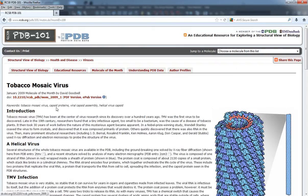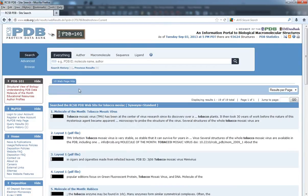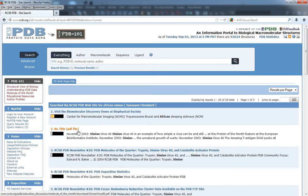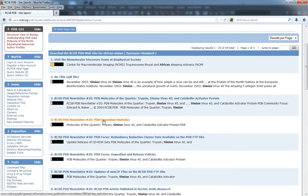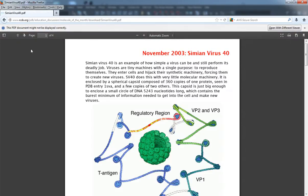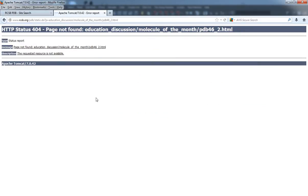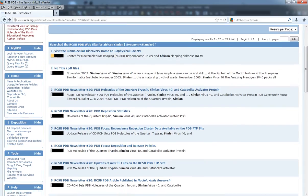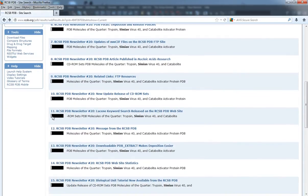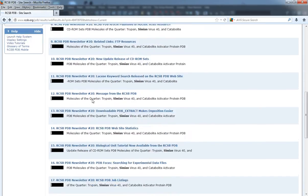It doesn't look like it's going to load, so let's jump back. Let's go to the Simian virus and just type that in. We'll see if we can't find one here — go ahead and click on this one. I've actually downloaded one for us already, but you can get any file here if you want.